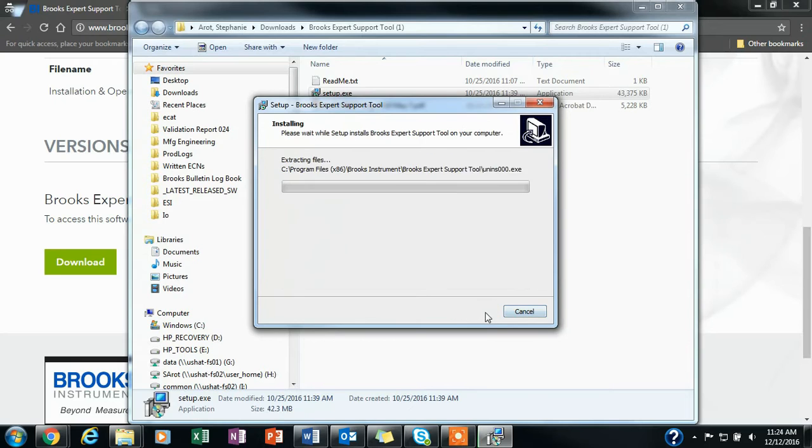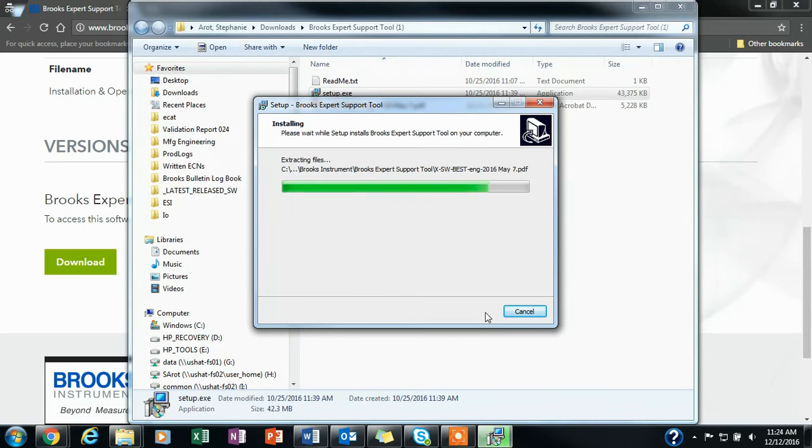Once you are ready, you can click install, and it will install all of the files that were in the folder.